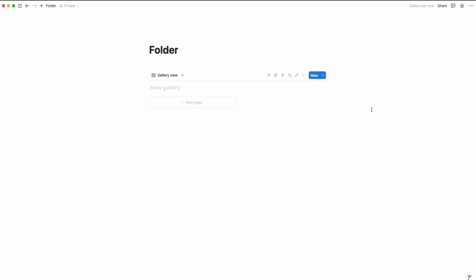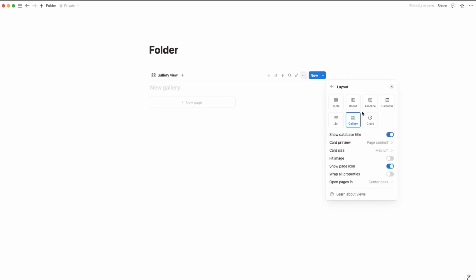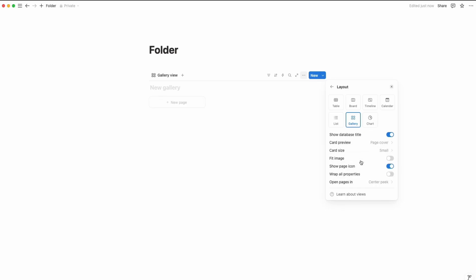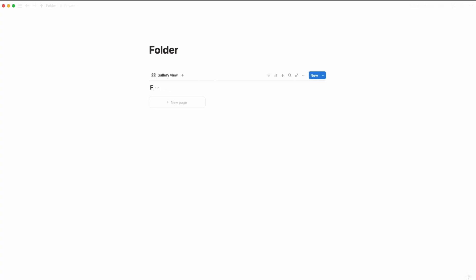Click on three dot, layout. We are going to choose paste content as paste cover, cut size medium to small. Then simply write down the database name as folder or anything you want. Hide this database name as we don't need this anymore.